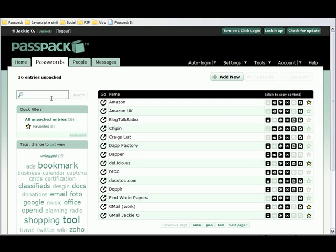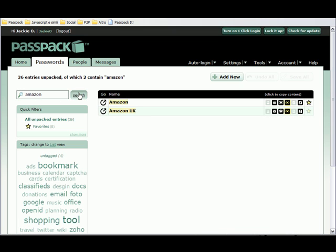If I'm looking for something specific, I can just type it into the search box. And there we go. I've got both of my Amazon accounts.